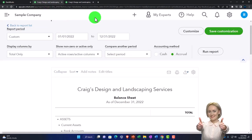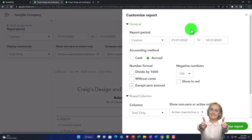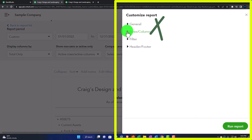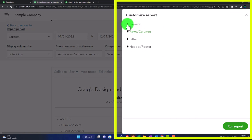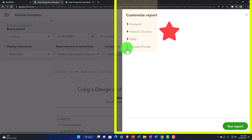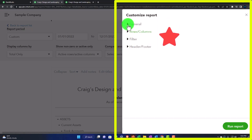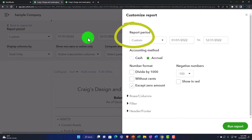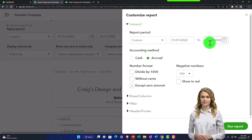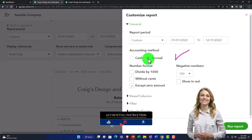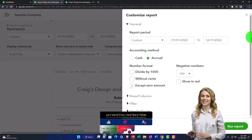Back to the balance sheet — let's go into Customize up top. We've got four sections: General, Rows/Columns, Filters, and Headers and Footers. In the General section, we have the report period, which mirrors the report period on the left, and our custom date fields — we won't go over those again in detail. We've also got the cash versus accrual option, which was also available over in the ribbon.